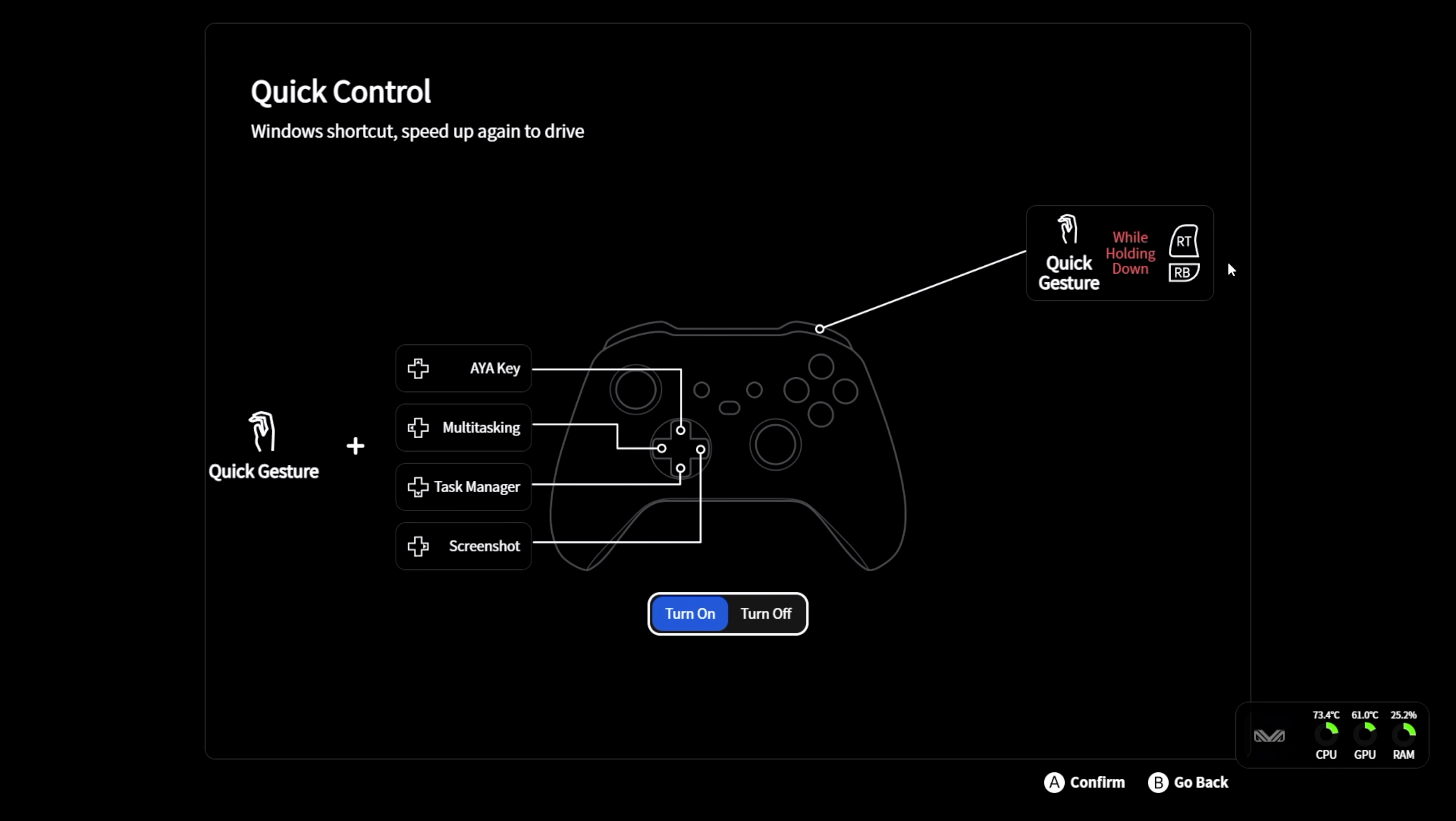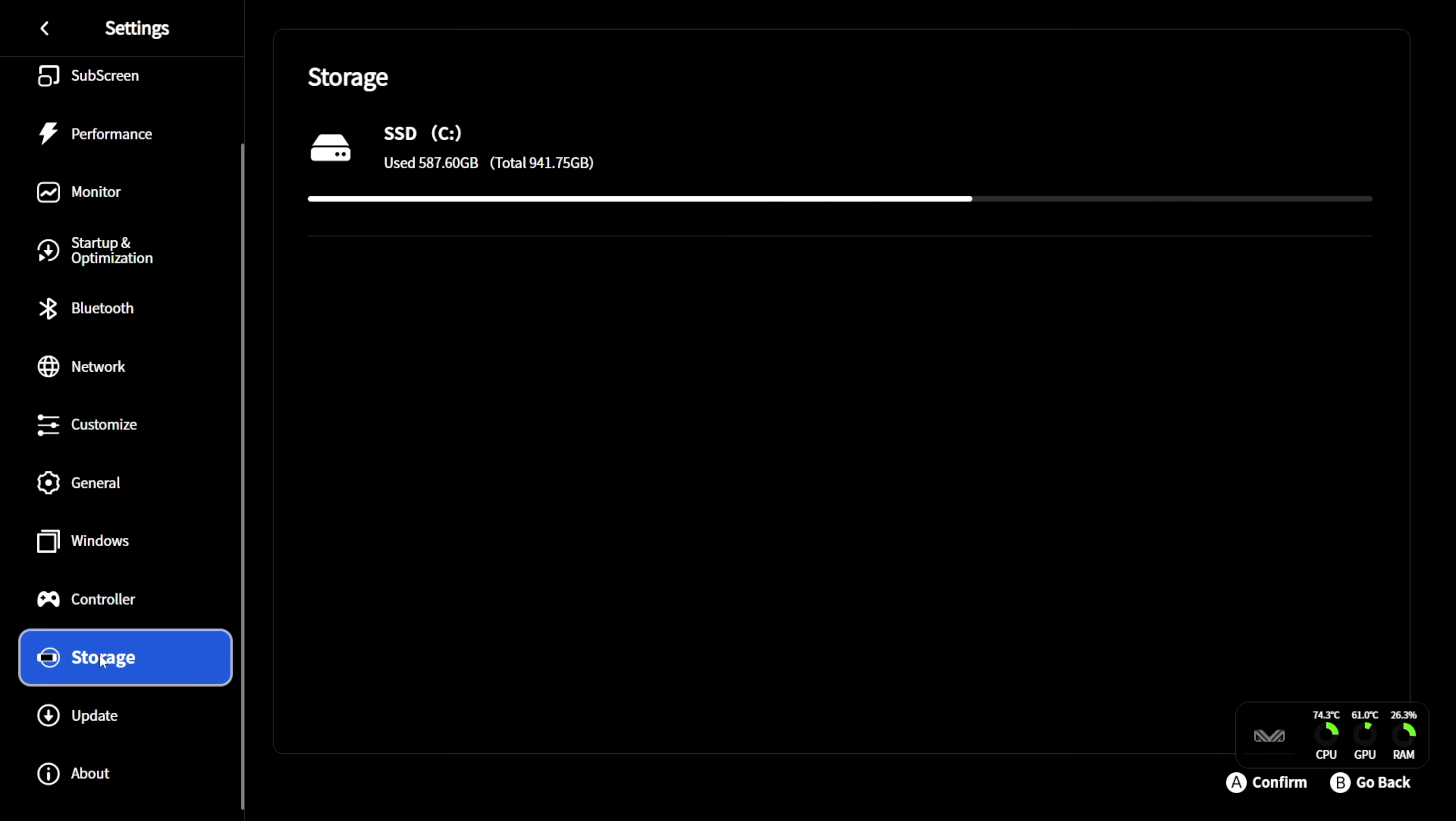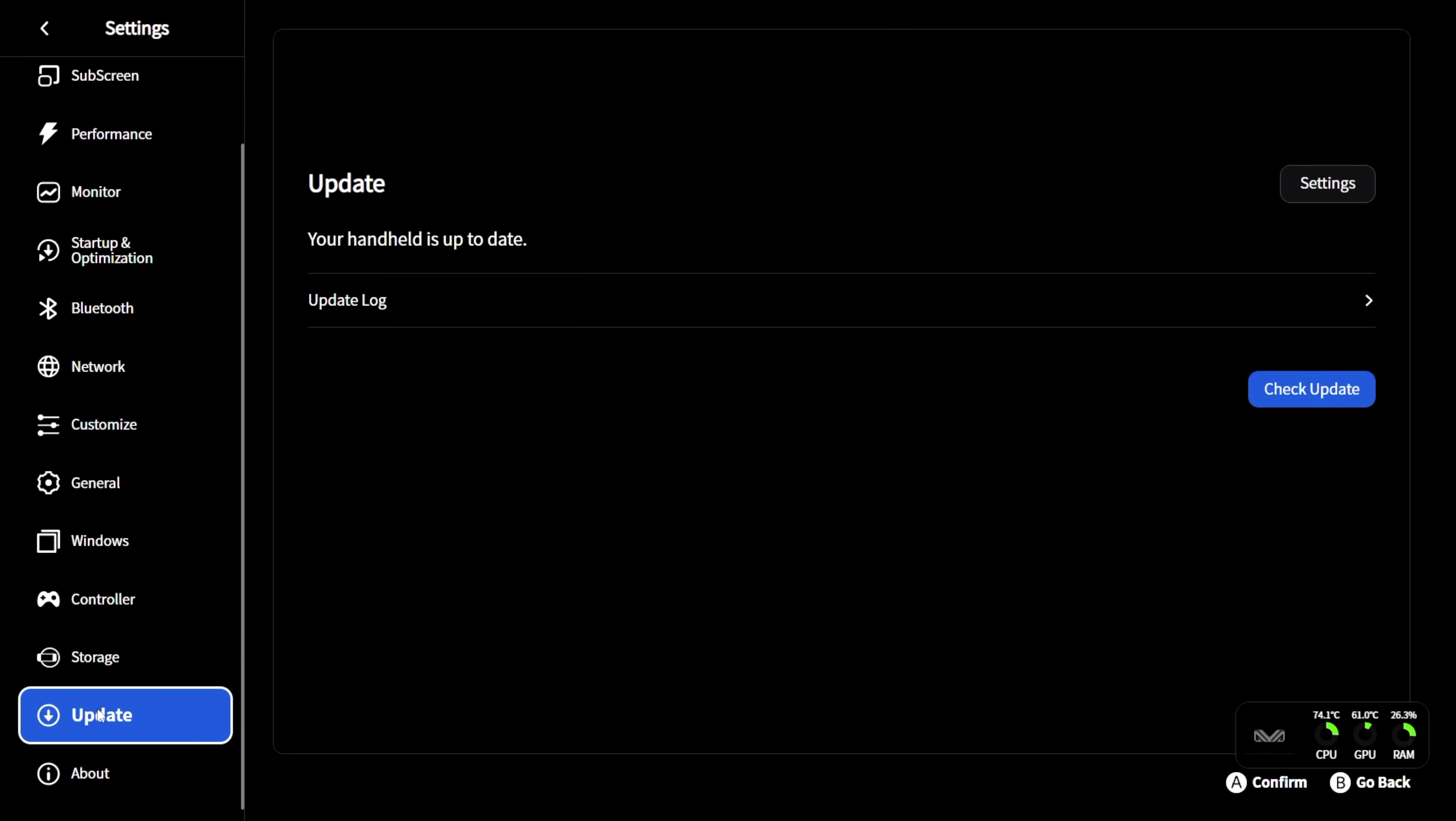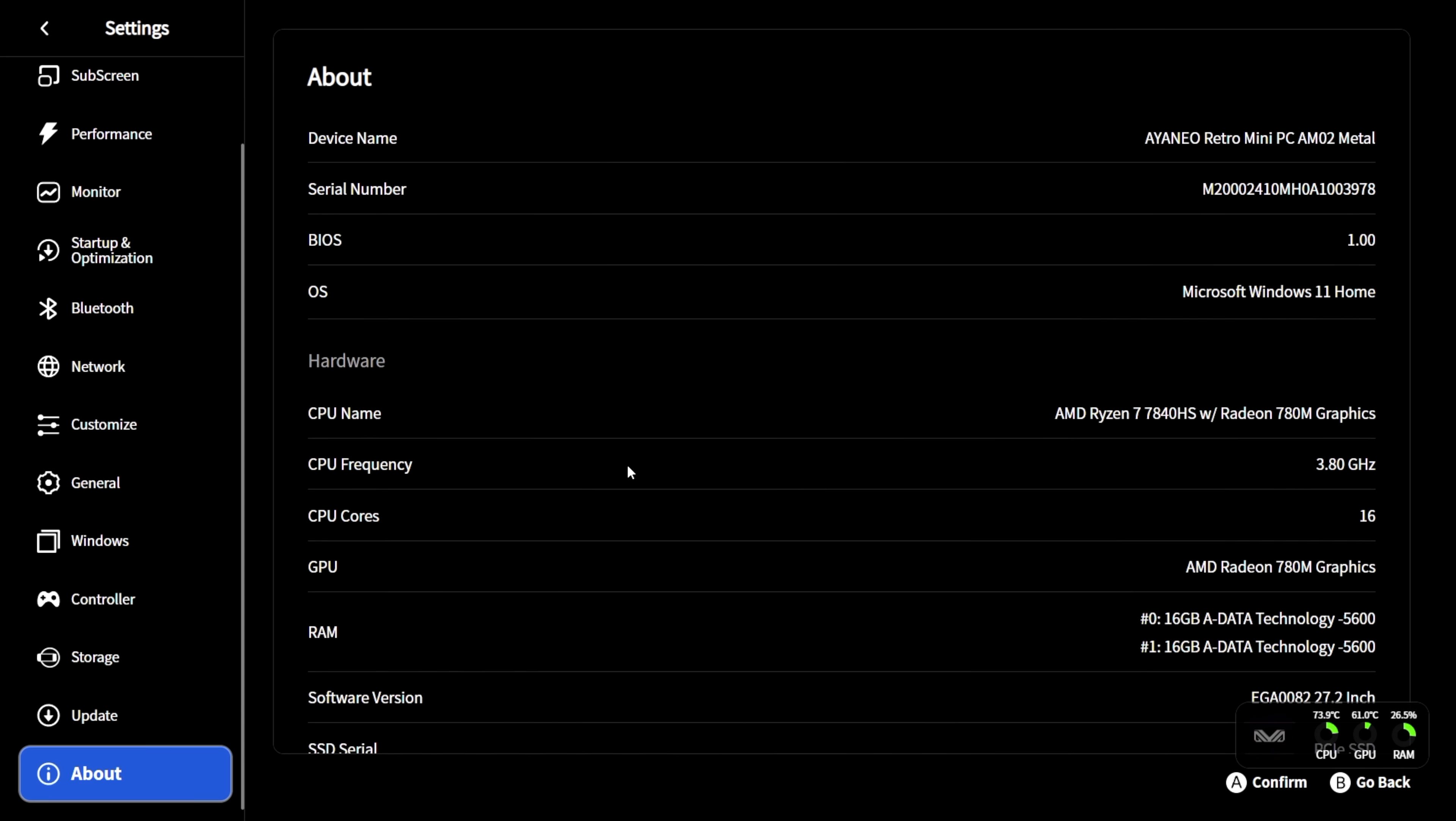This is where we can set up a custom key config to open up Aya Space. And I've got mine set up to hold RT and RB. Press up, that's going to be my Aya key. Multitasking is left. Task manager is down. Screenshot, press right. Storage management, update, and of course, about.